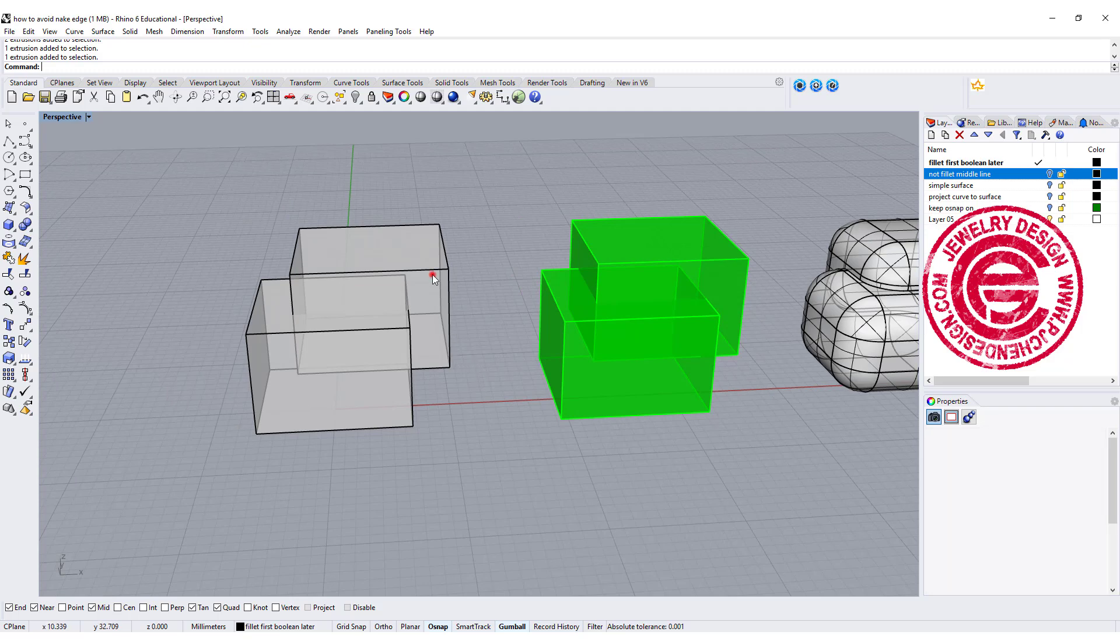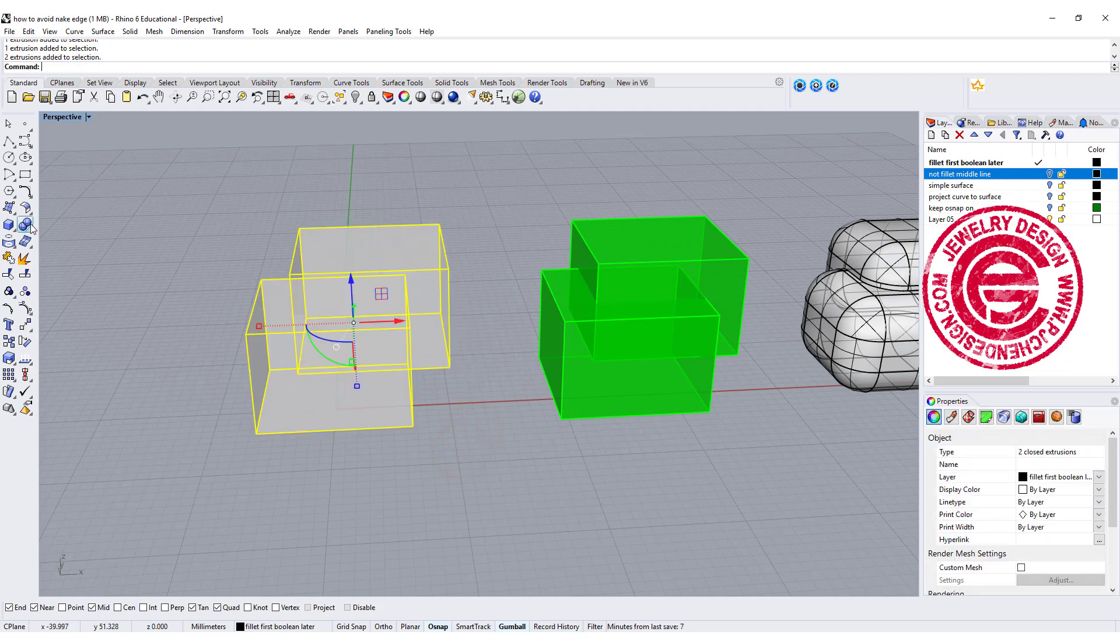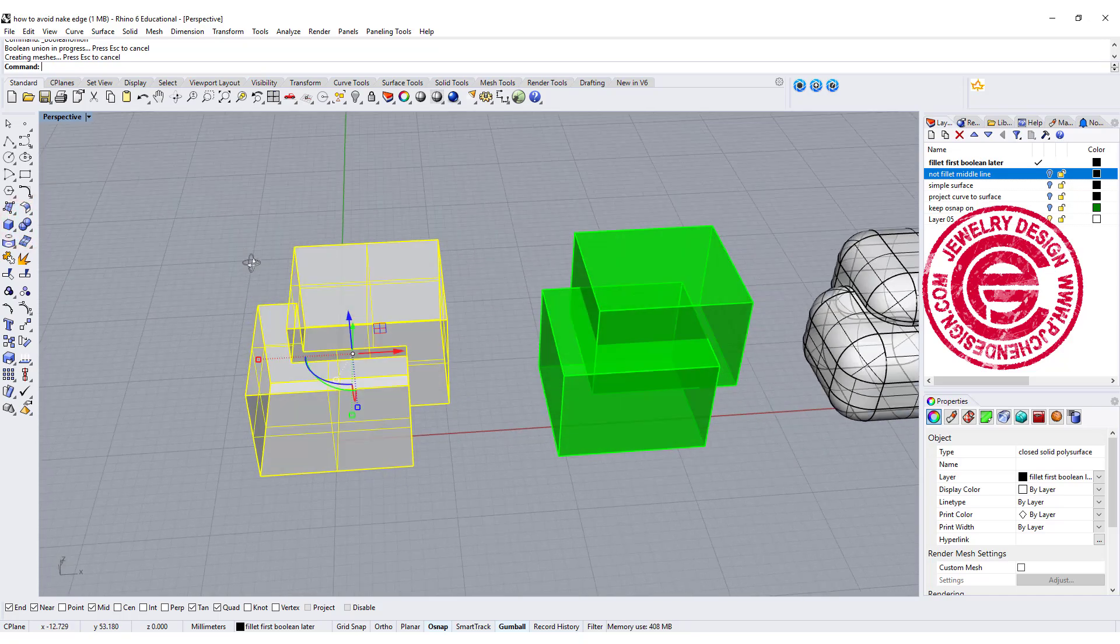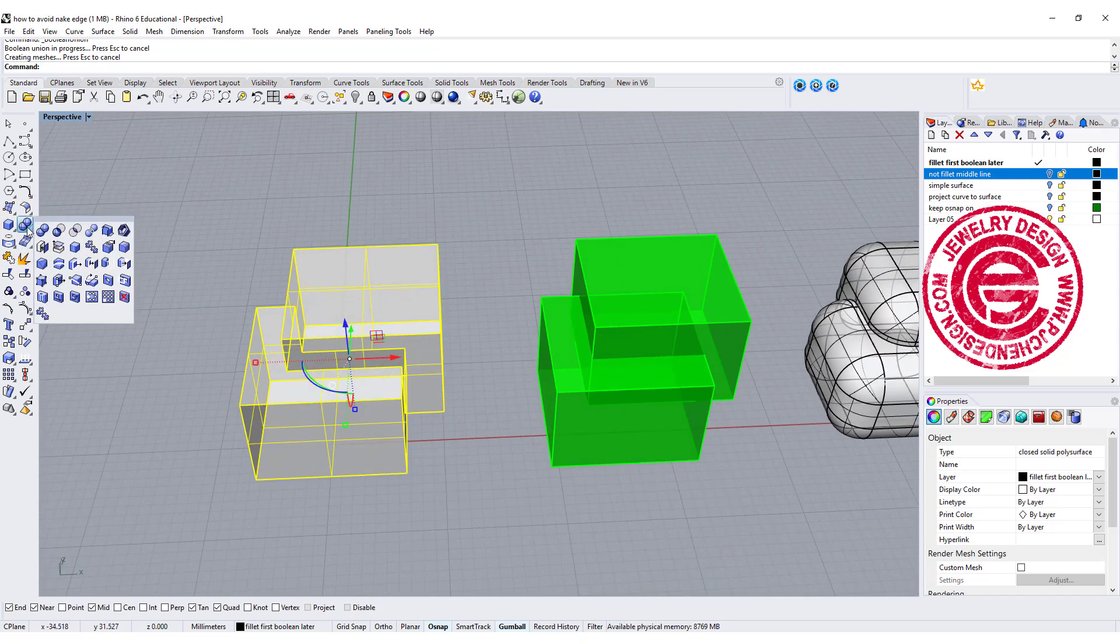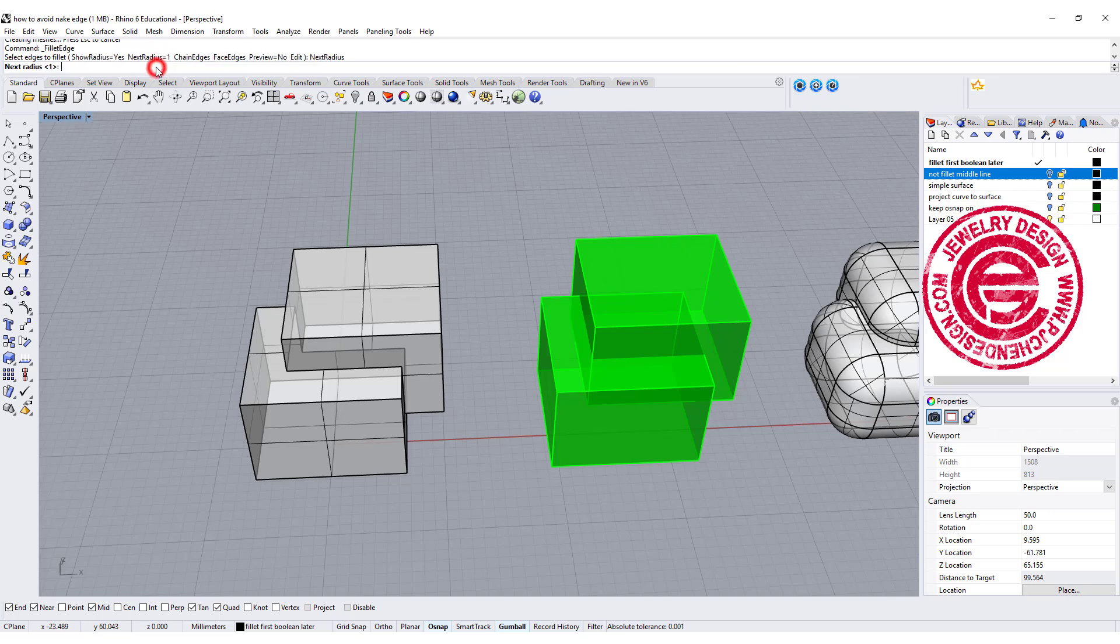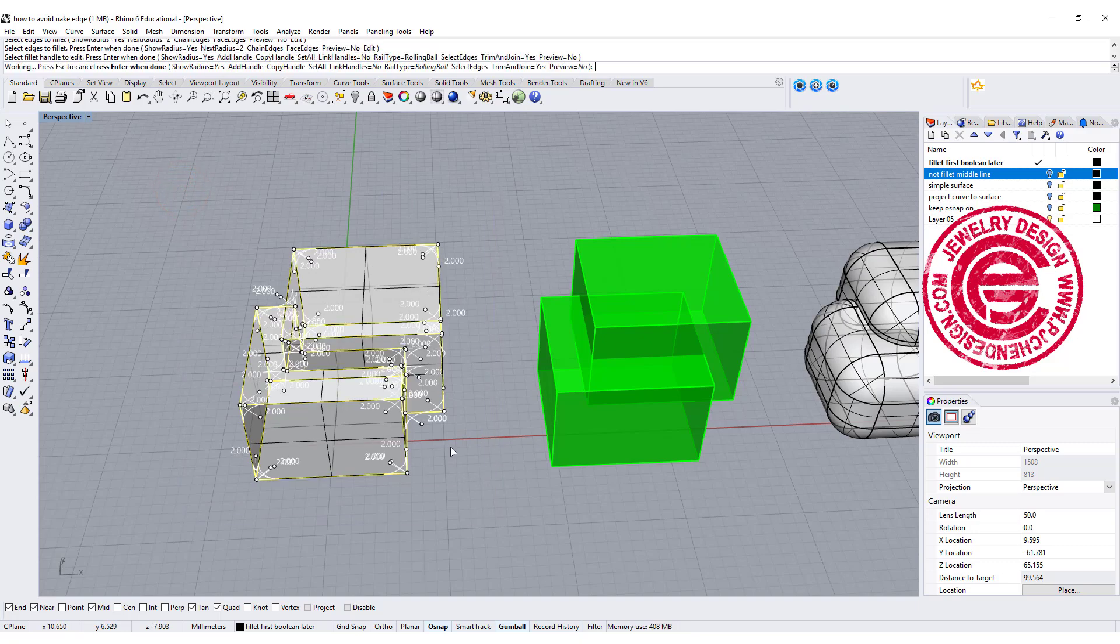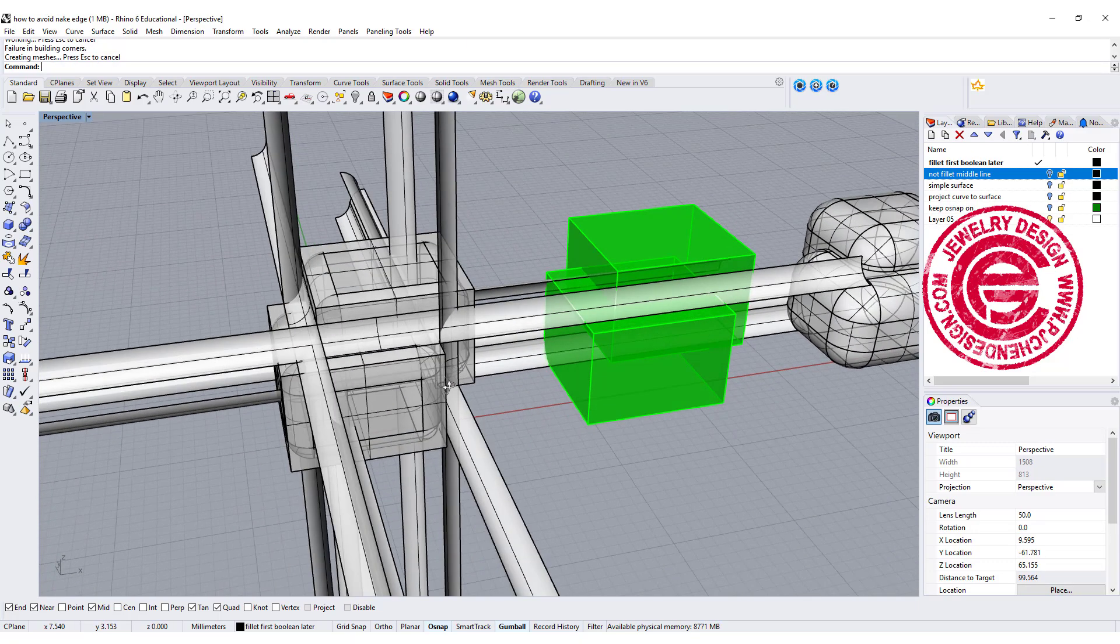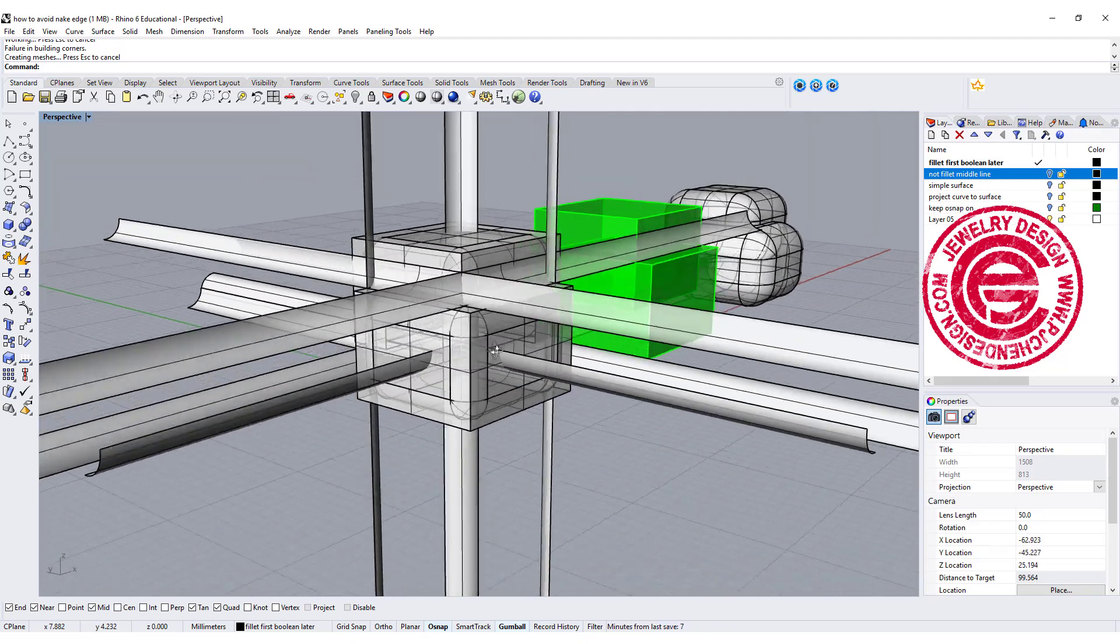There are two shapes right here, and we can simply just use the boolean union together. And if you decide you want to fillet the edges, you're going to come over here with the fillet edges. Depends on how big your fillet edges is, I'm going to set it up for two, for example, and simply just choose every single edge there and click enter.